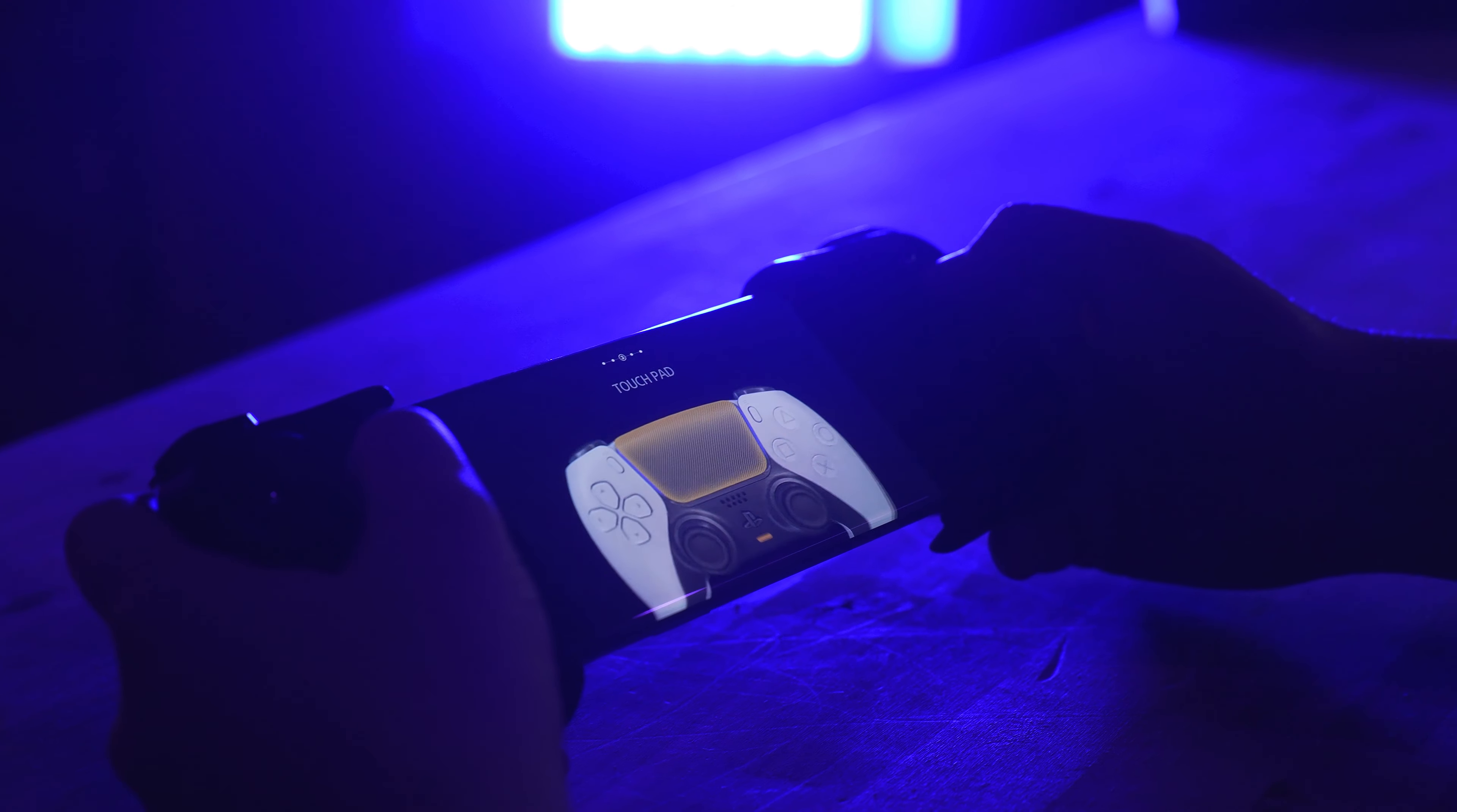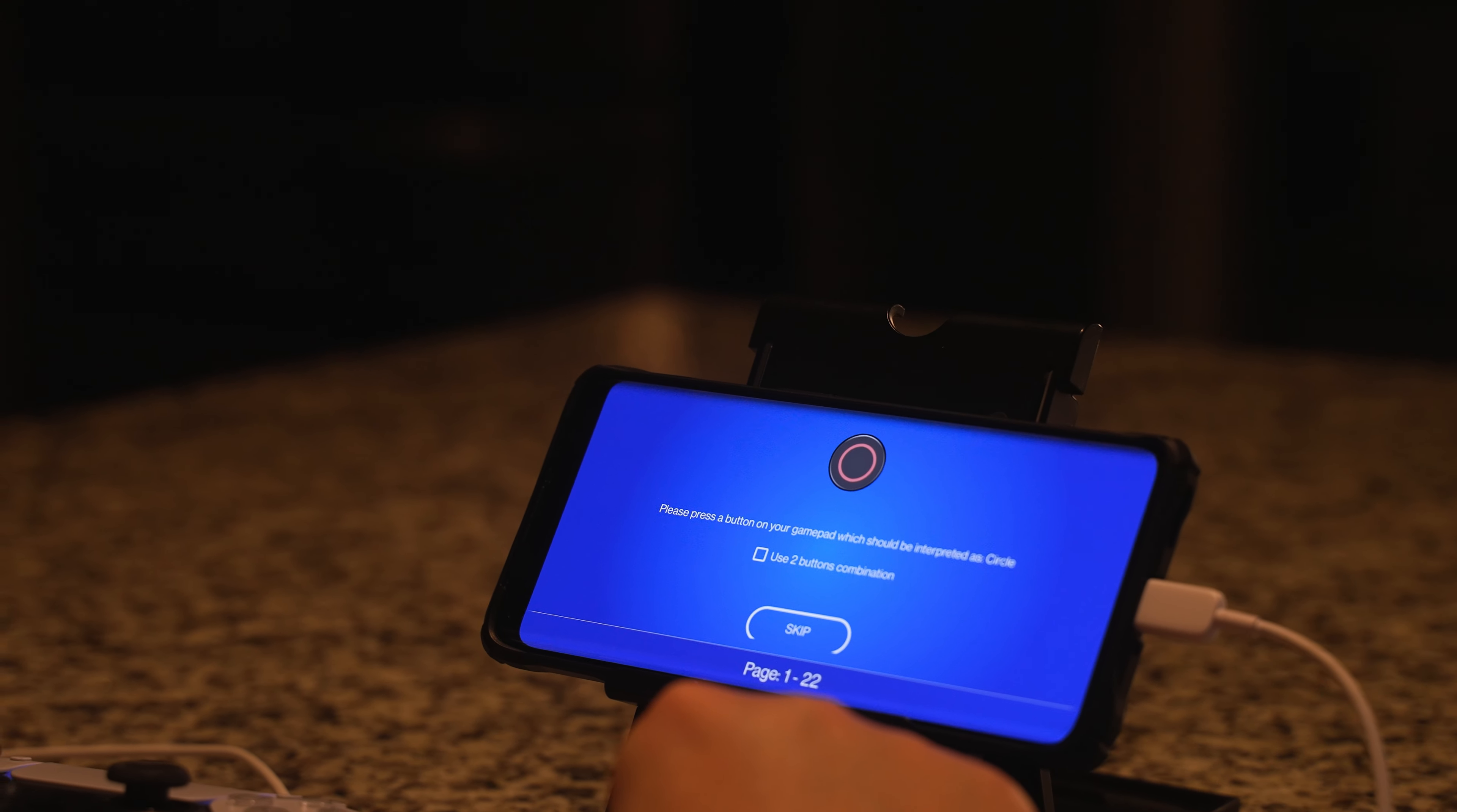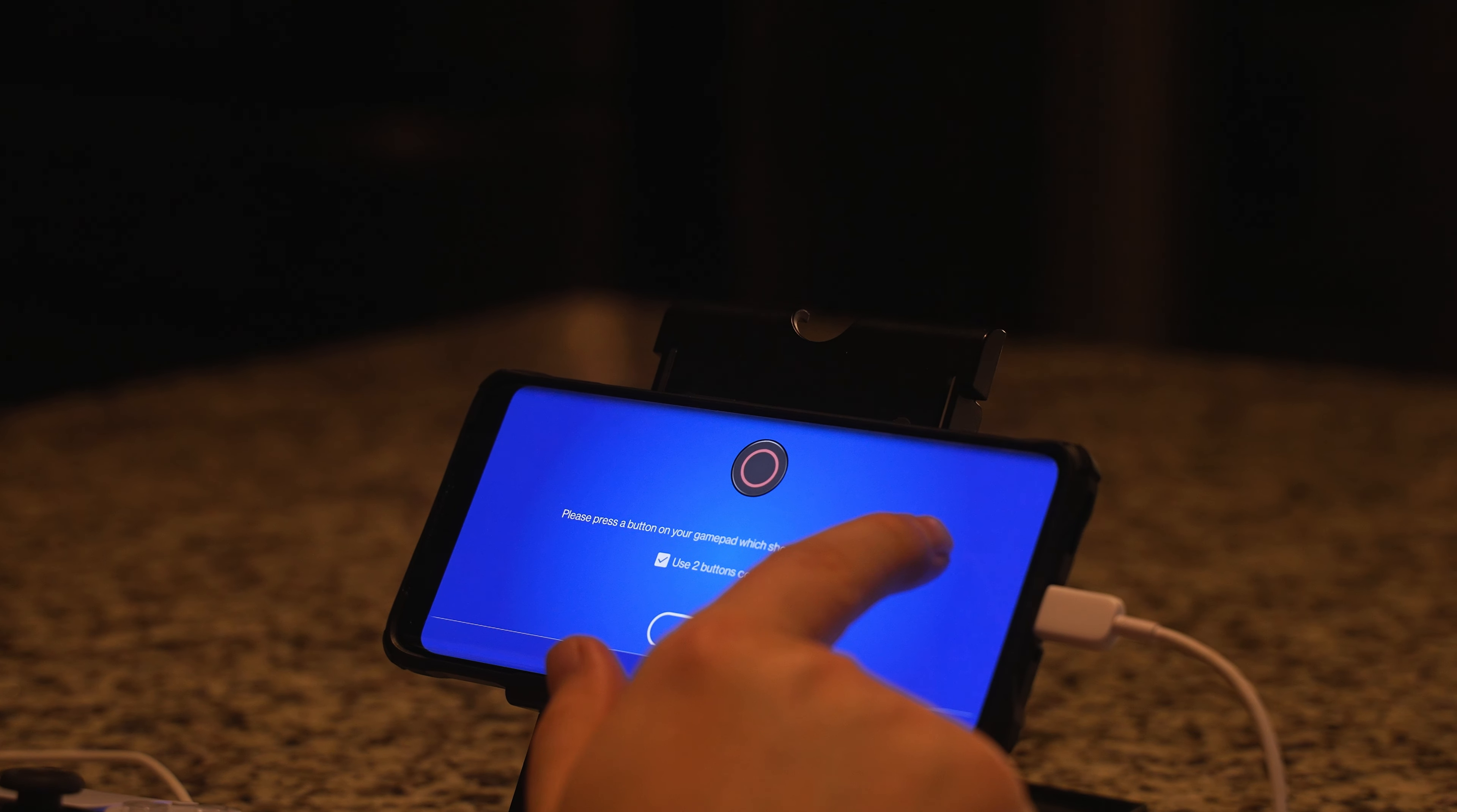It also will use your phone screen as the touchpad so that the touch sensor still works with games. You can even do button mapping, so if you don't want to reach and use the touch sensor to do a right swipe, you can actually set up button mapping in order to do a two-button tap to register a right swipe on the touchpad.